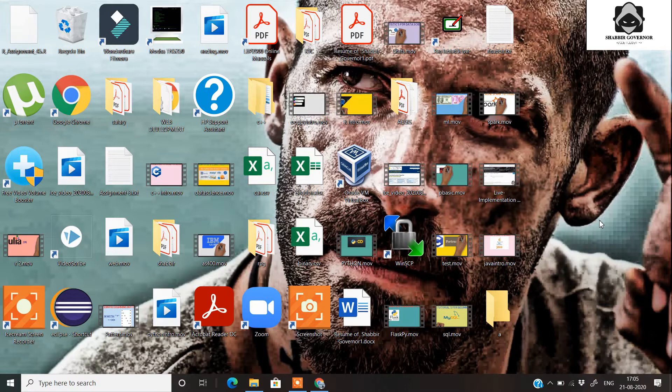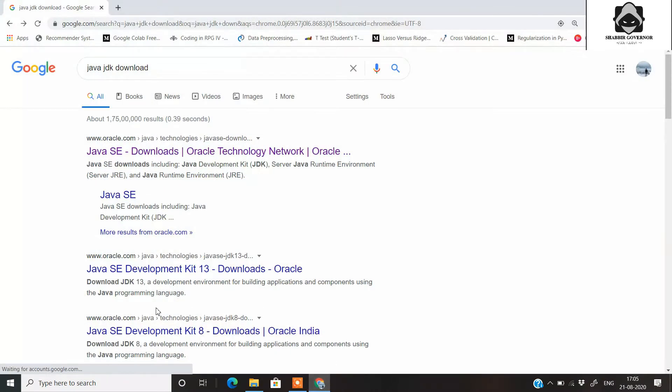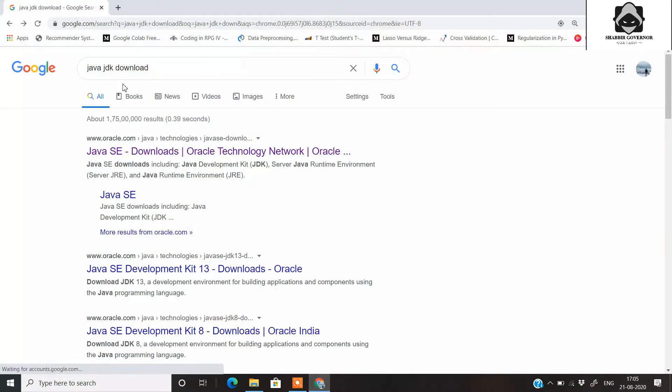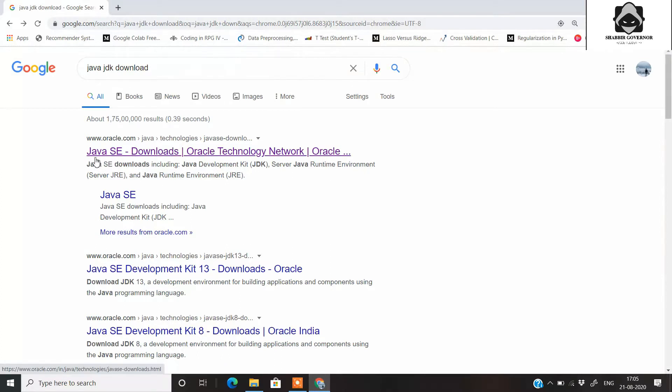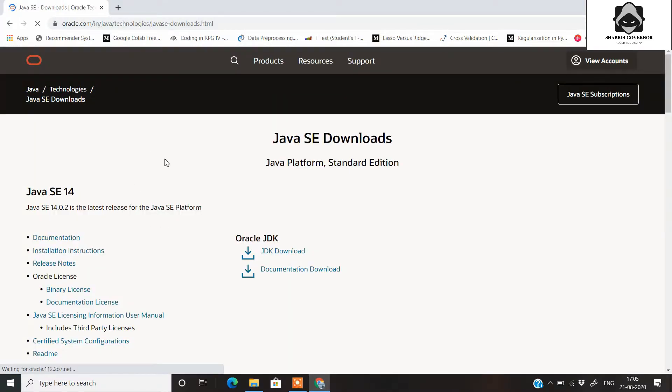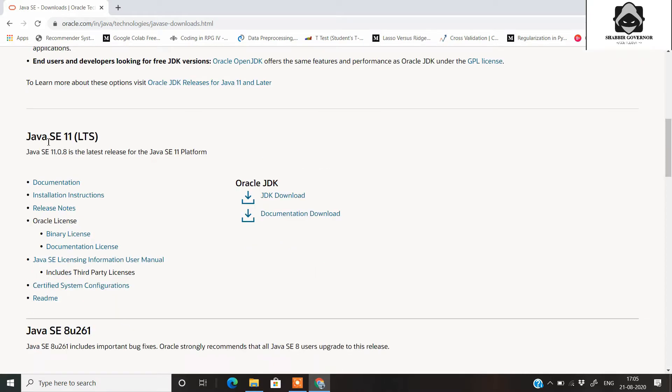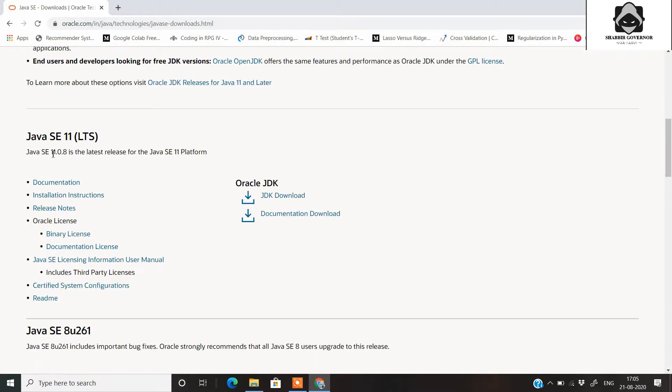First, you can open any of your favorite browser and search for Java JDK download. It will take you to this Oracle site, so open this site. Here you will find all the Java versions that are pretty stable.